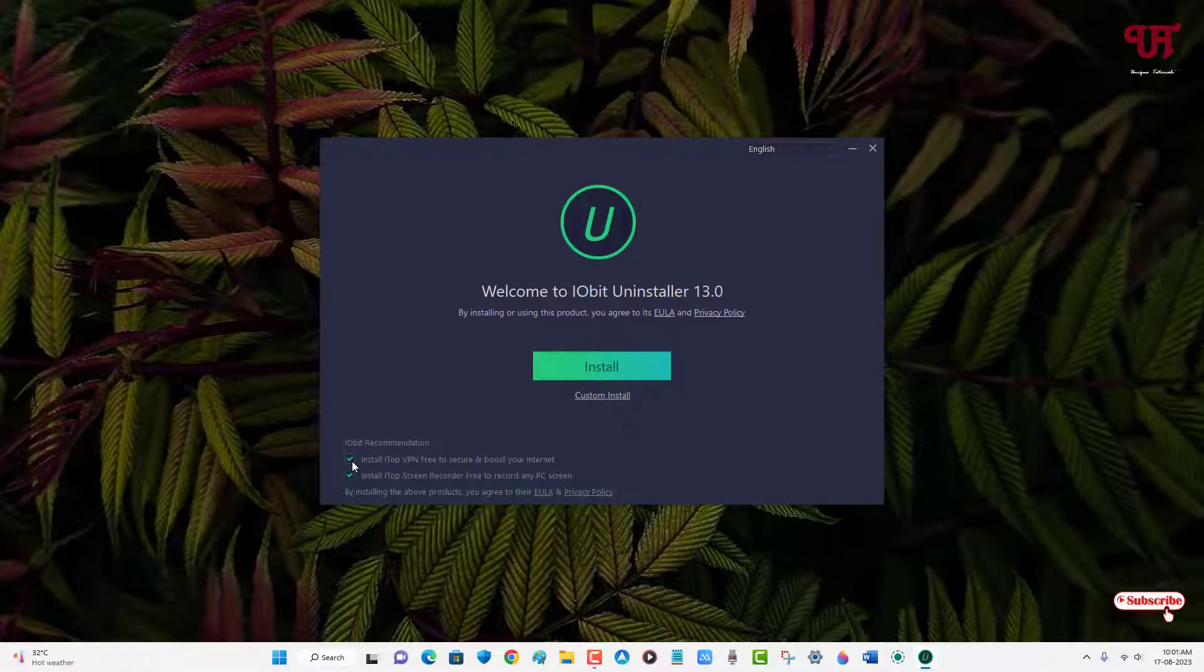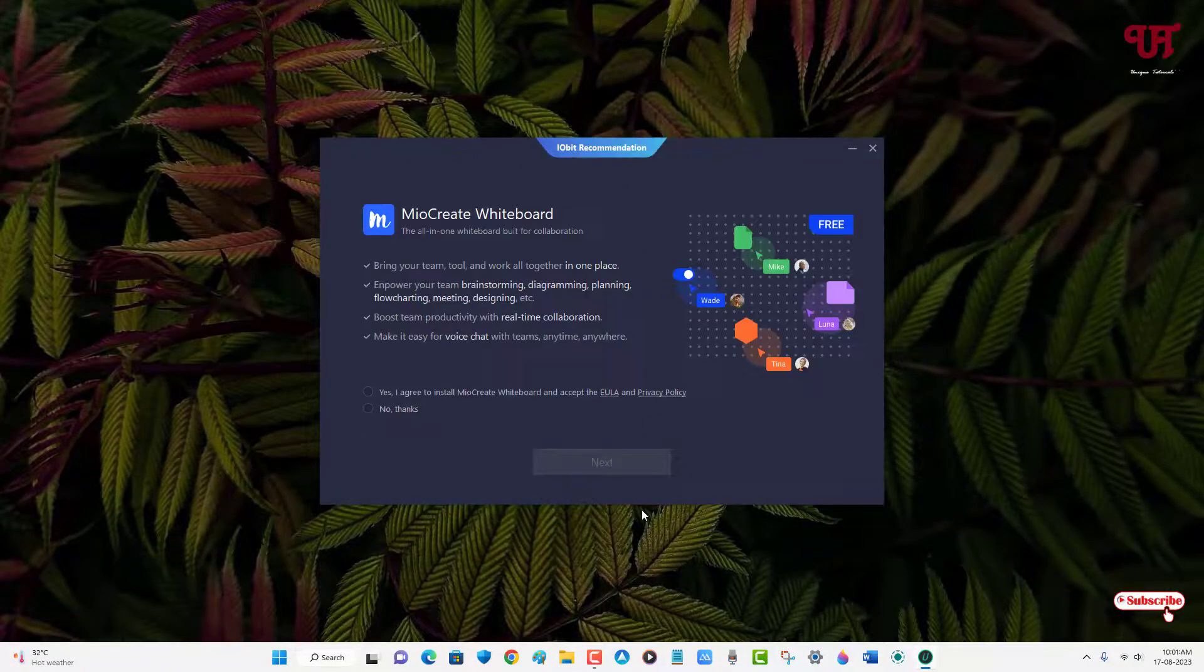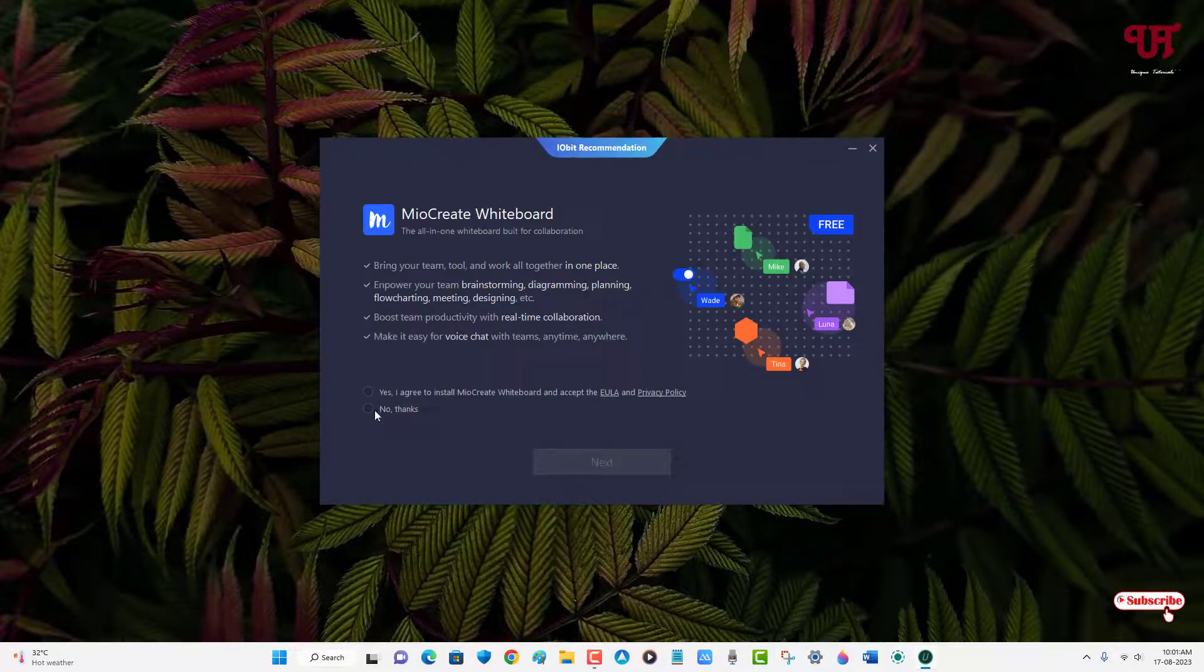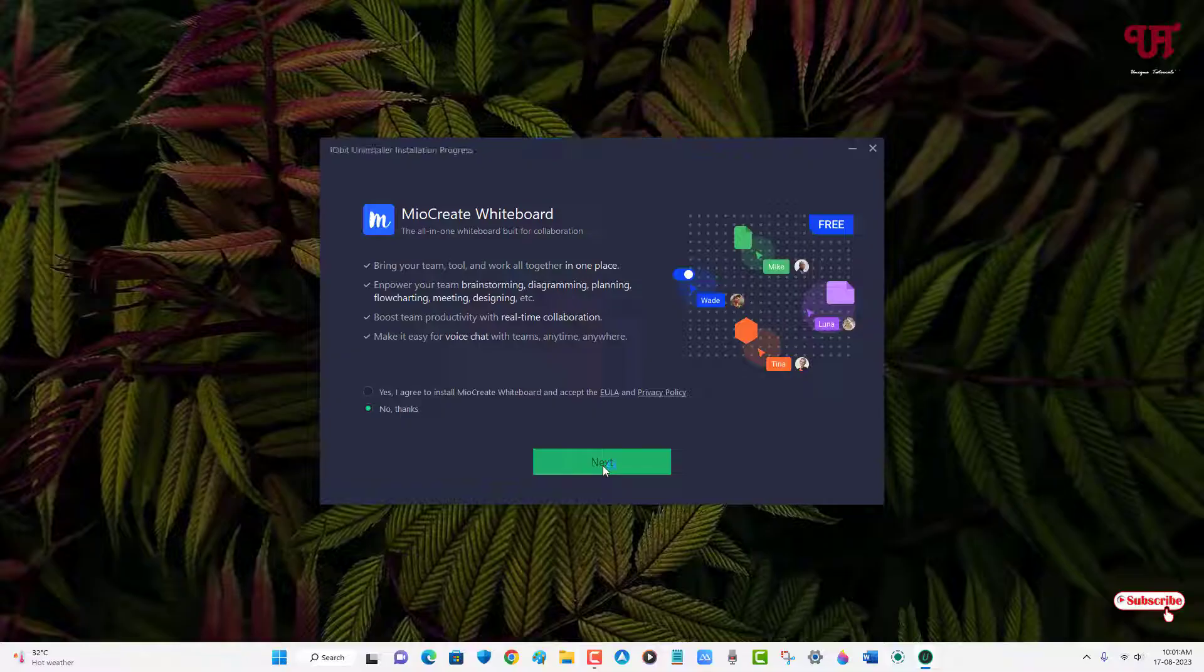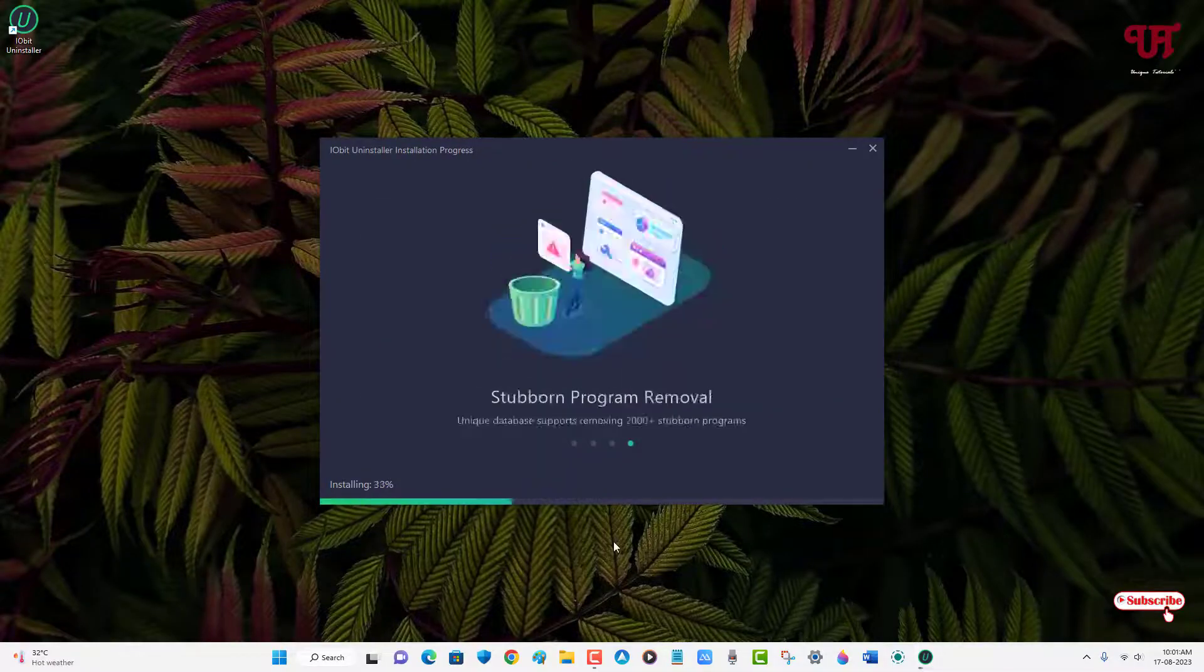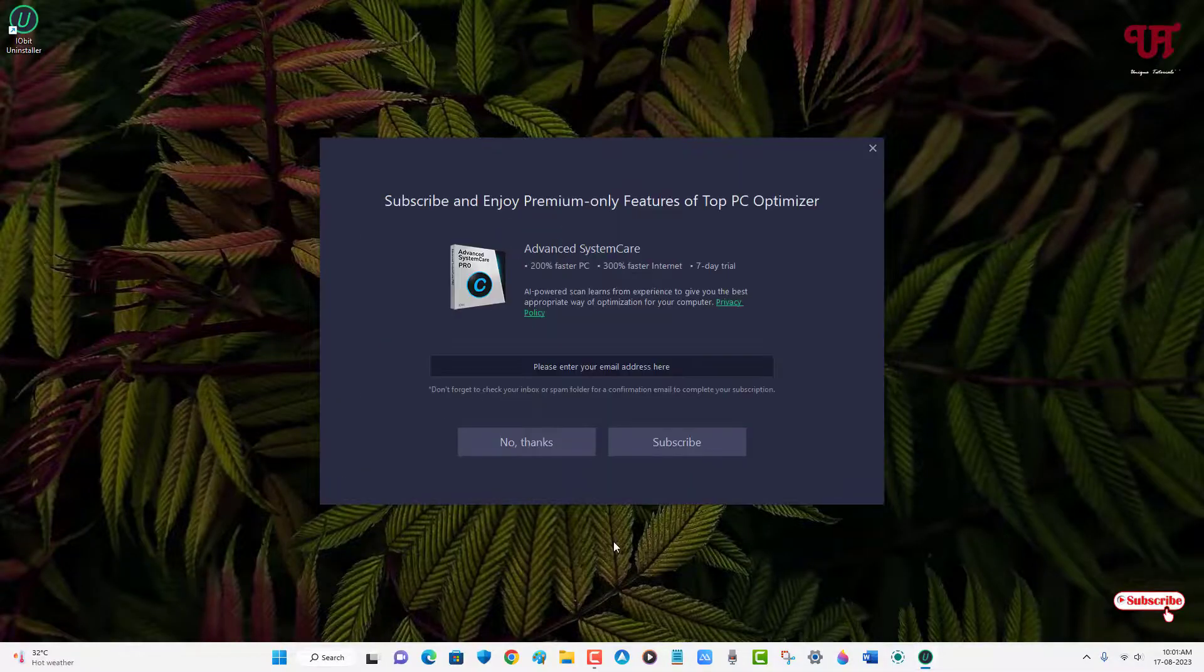Now just click on install, click on no thanks, click on next. Now just click on no thanks and click on finish.